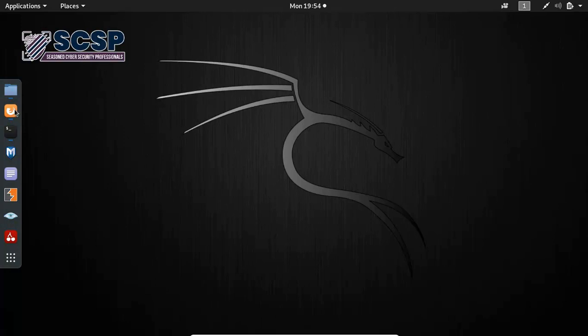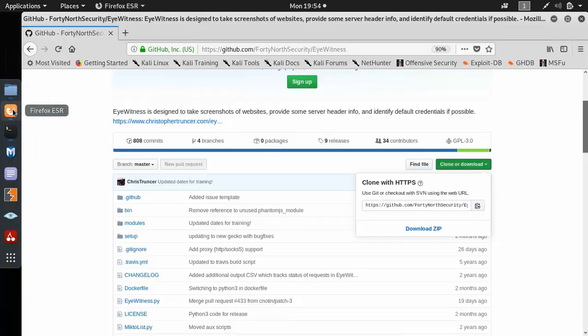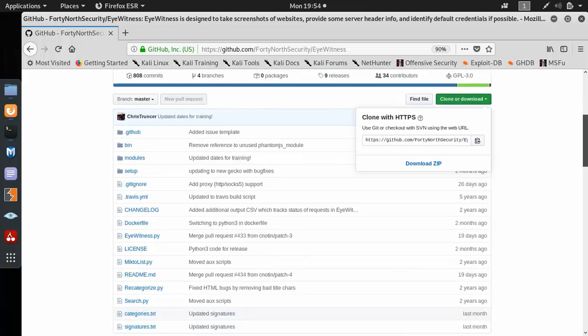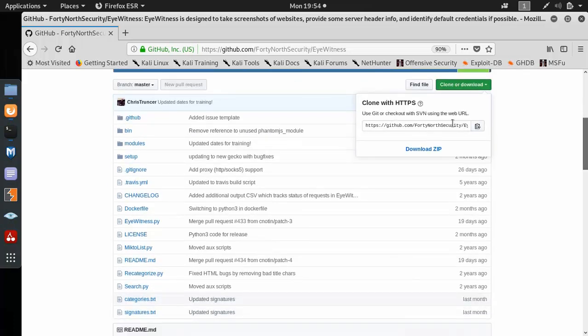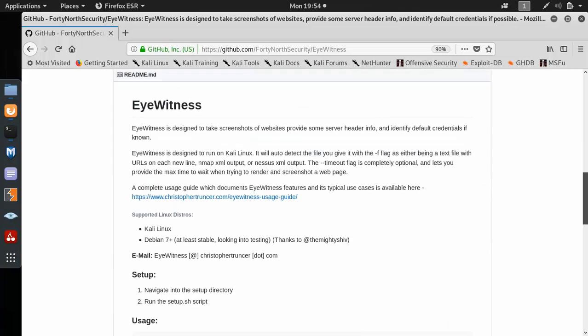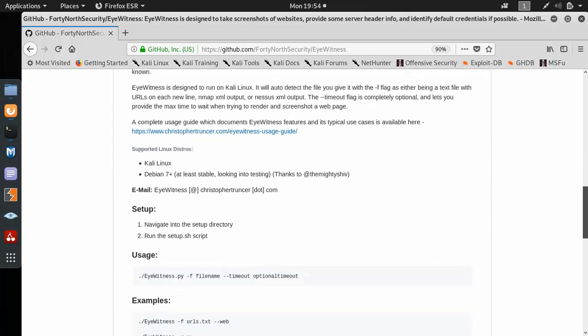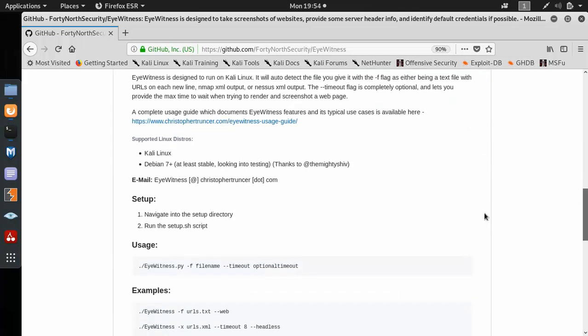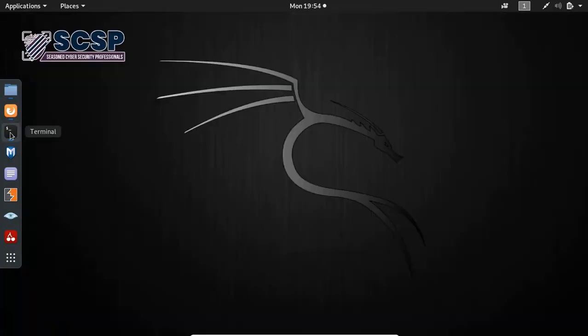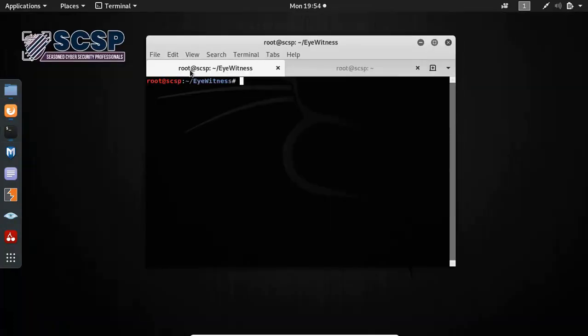If you don't have it already on your systems, you can clone it from the GitHub repository. You can just clone it using this link here. It has a nice description, setup information, usage, examples and everything. So I've already gone ahead and cloned it onto my system.